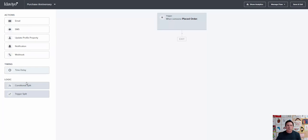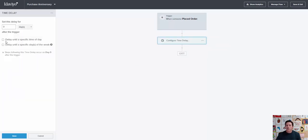We'll put a time delay on that of 365 days. We'll save that.